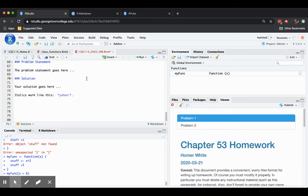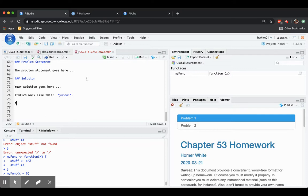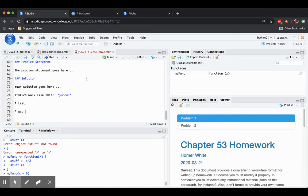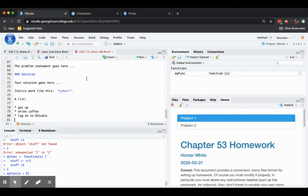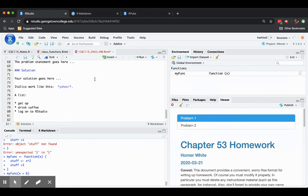If you would like to have some sort of a list, for example, a bullet item list, then you could go like this. Here's a list. Star and then a space. Get up. Drink coffee. Log on to RStudio. That's going to become a bulleted list.